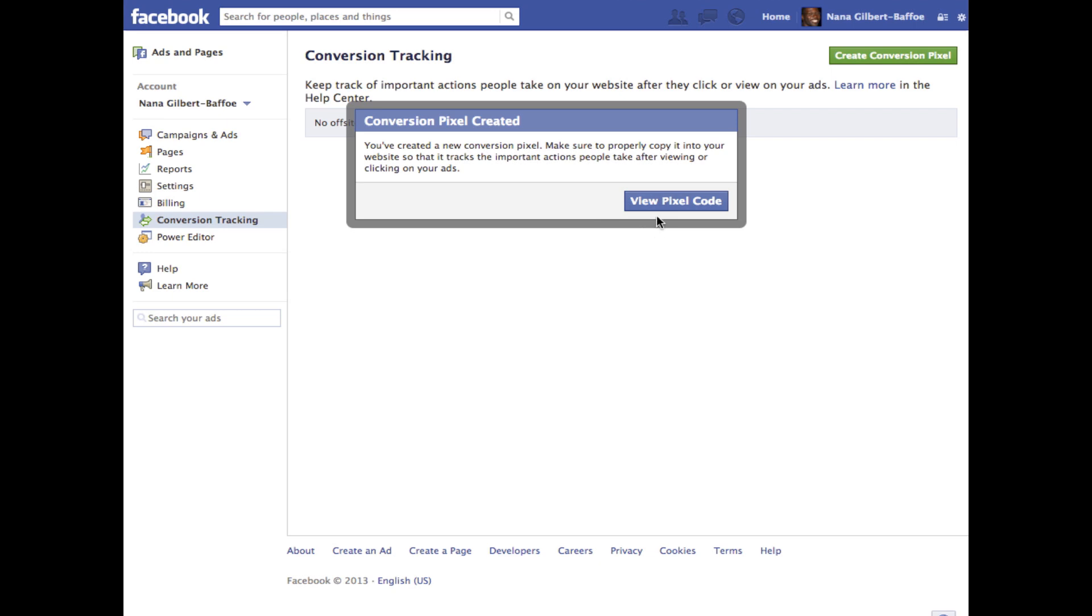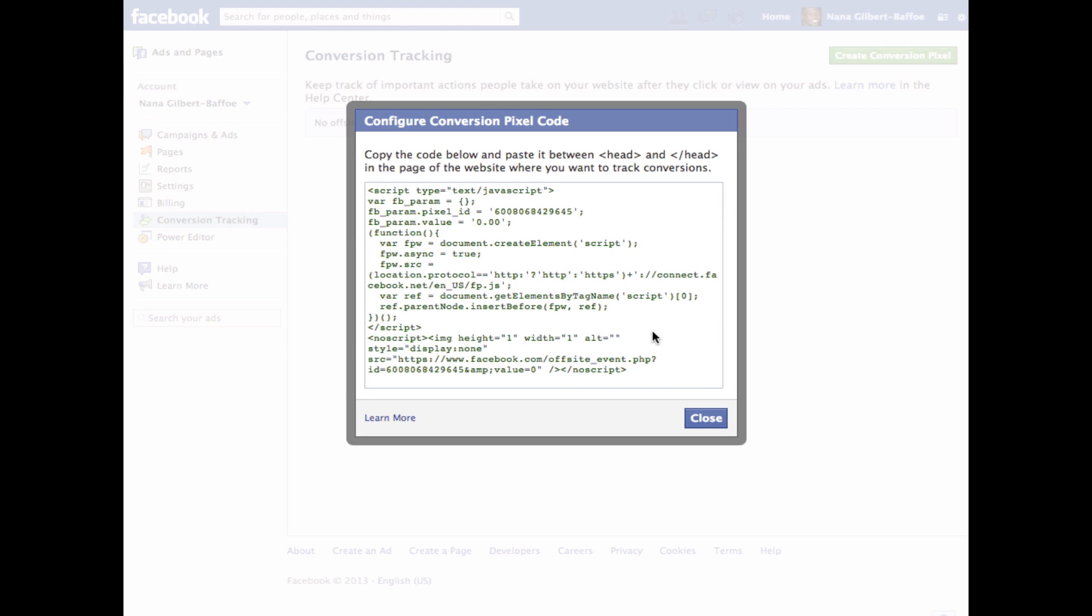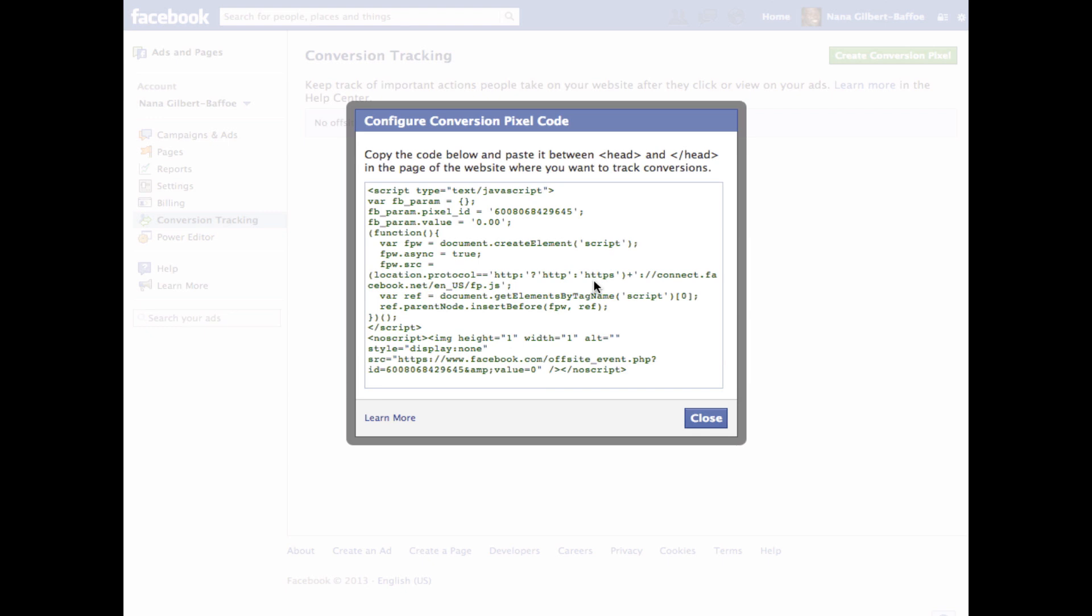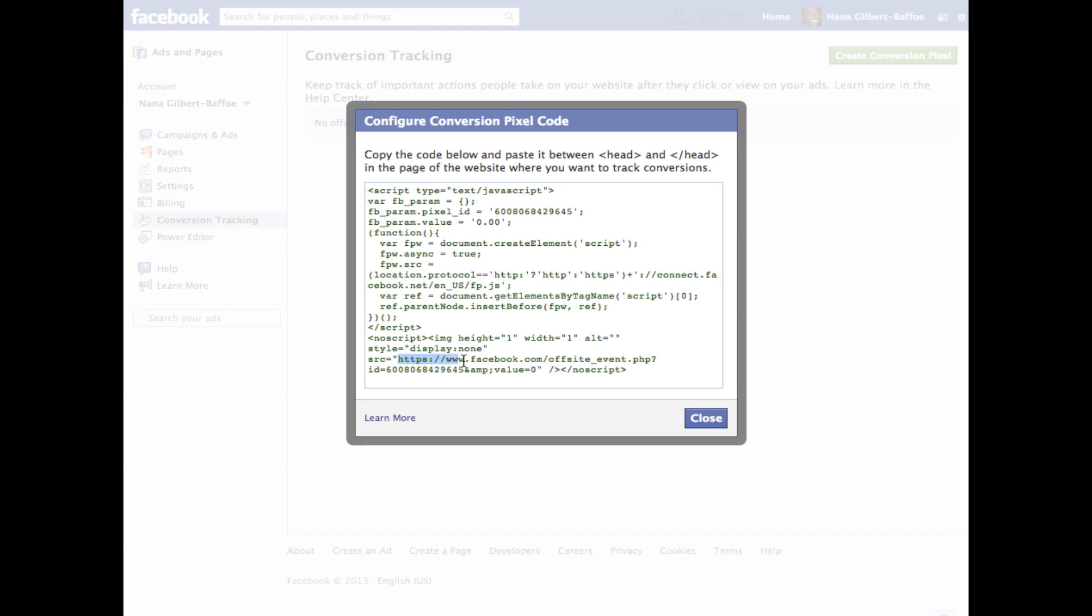We've got the success message and then you view the pixel. This is the code that Facebook gives you to place into the conversion page. We're going to ignore all of this and look at the no script section. This value right here is what we're interested in - the source of the image in the no script section.